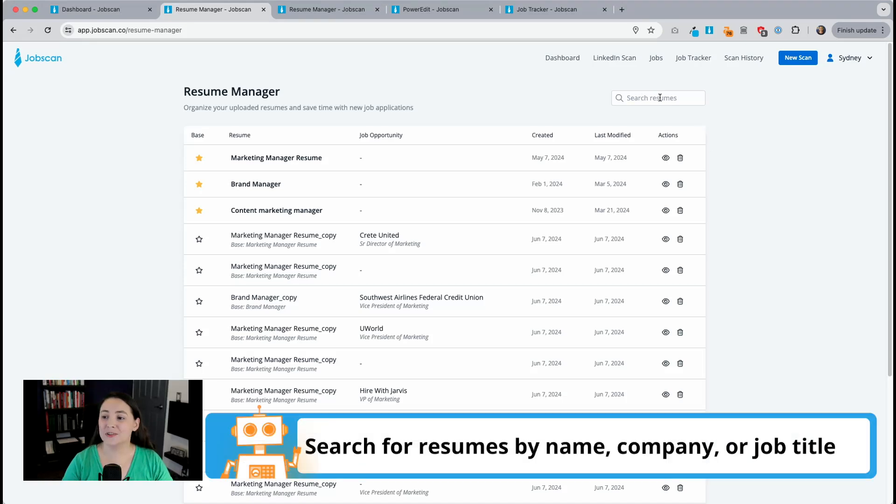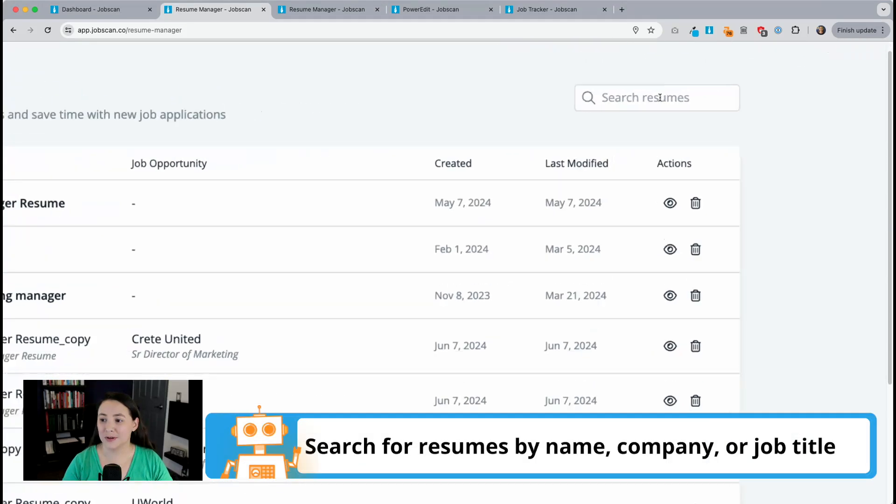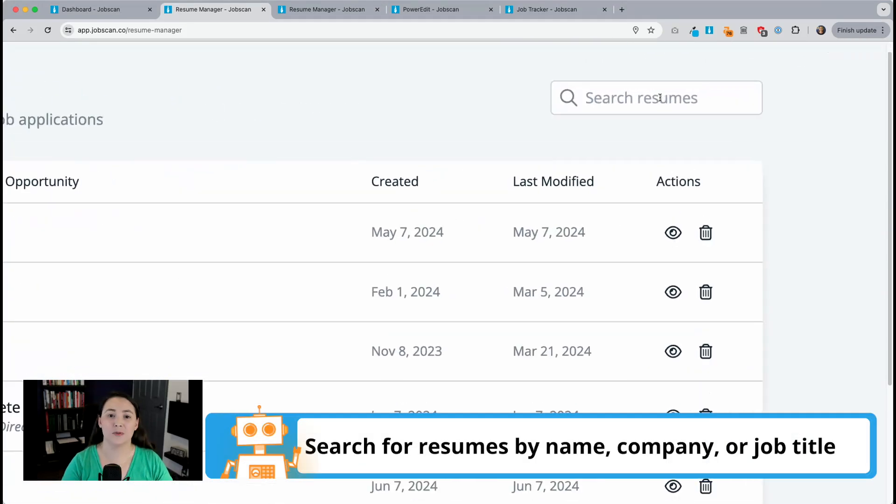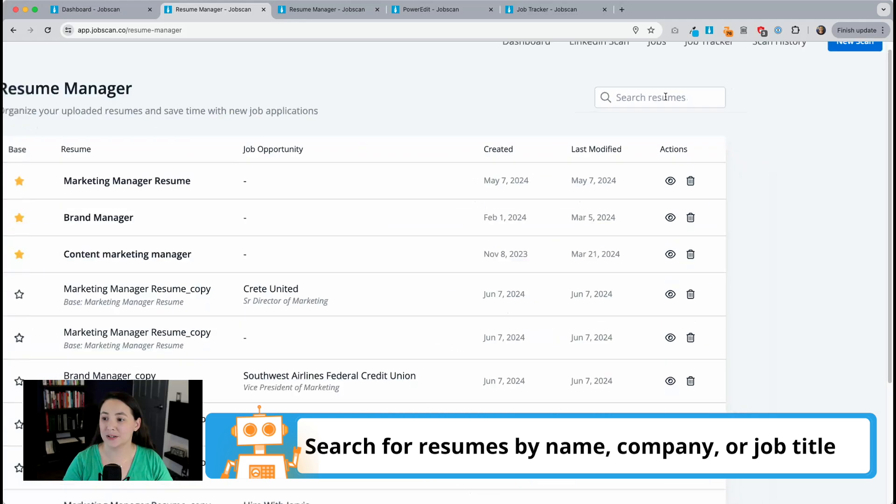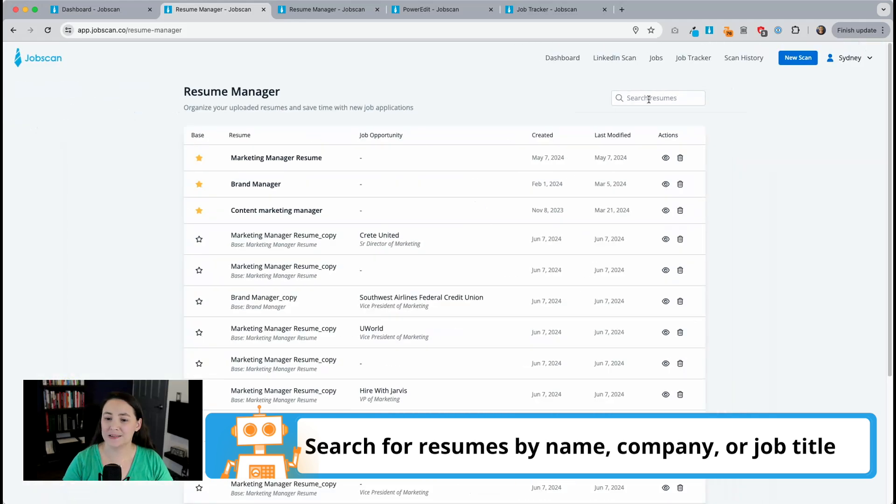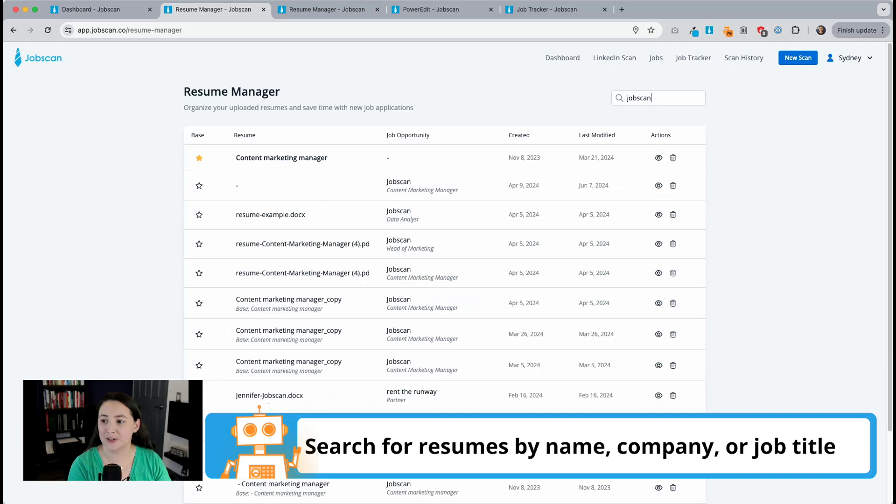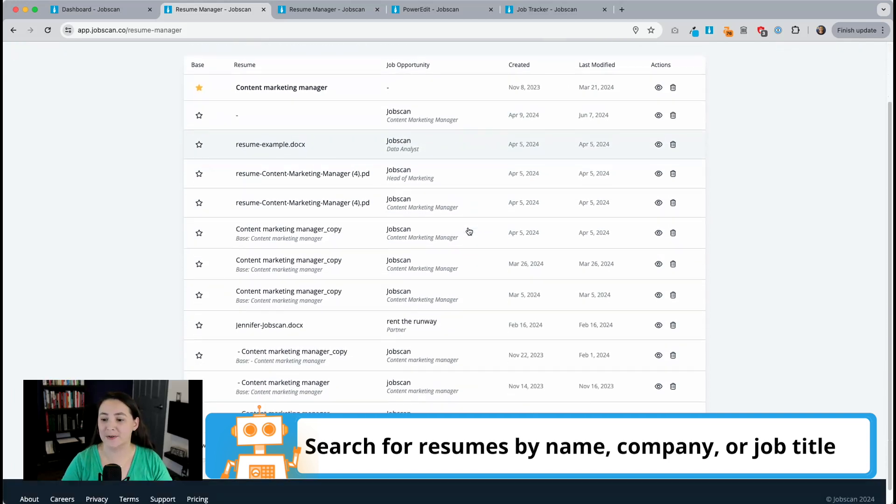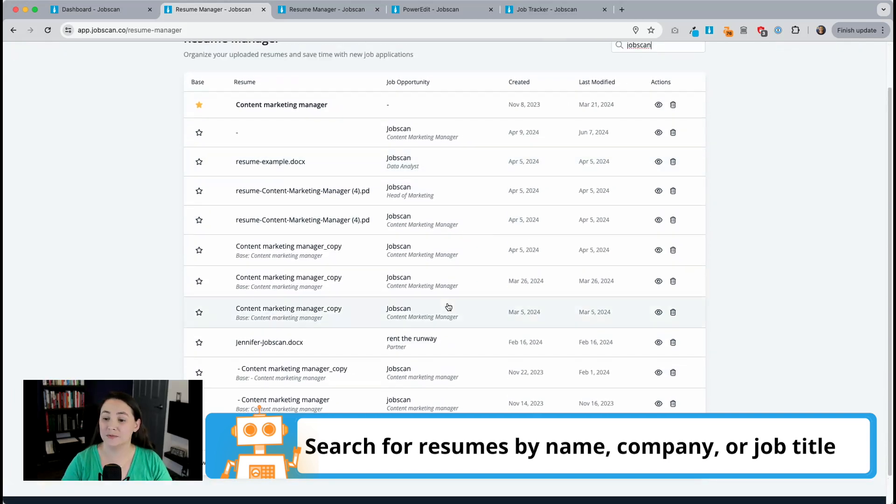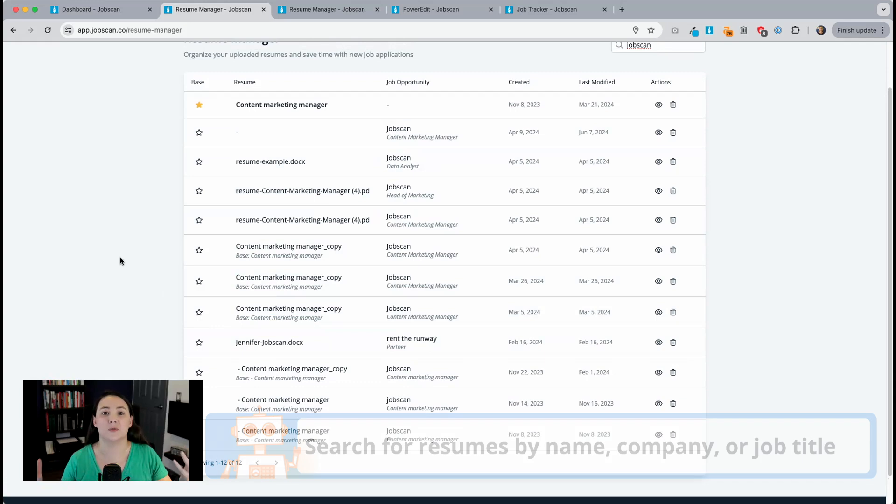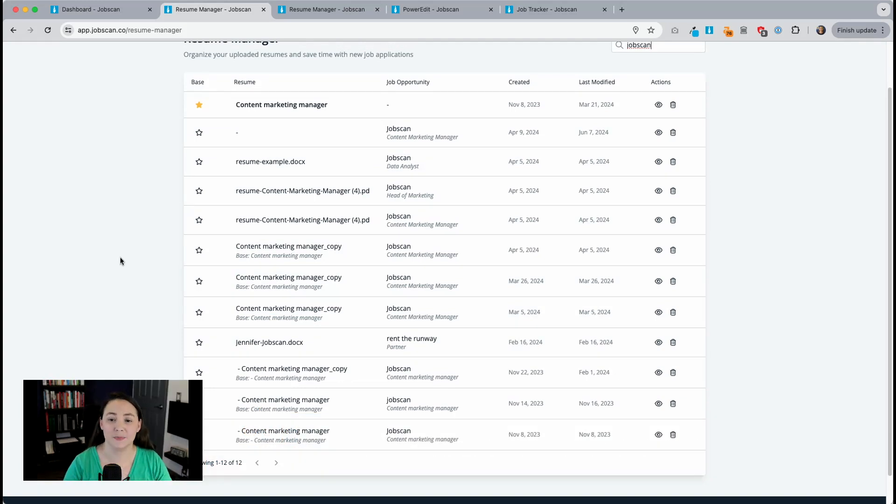First, I can now search for resumes or previous job opportunities I was working on. So let's say I want to find a resume that I was tailoring for a job at JobScan. I can type it in and now I can see all of the resumes I was working on, perhaps for different positions.